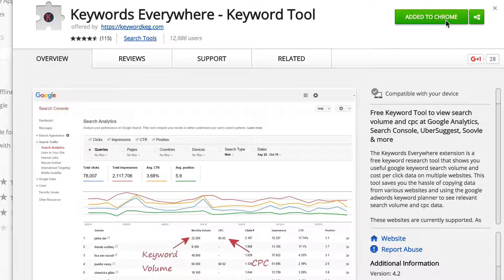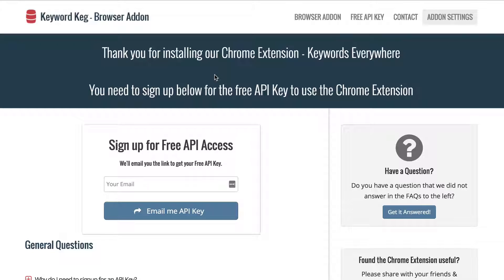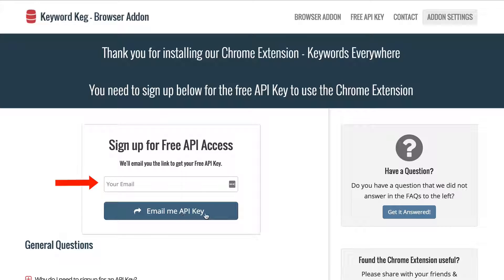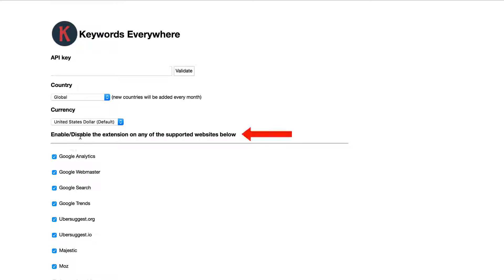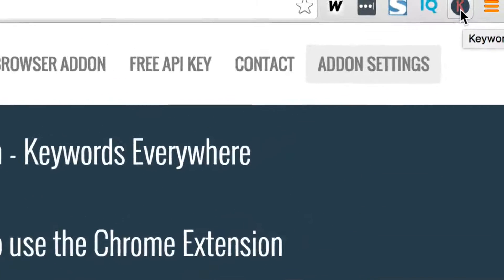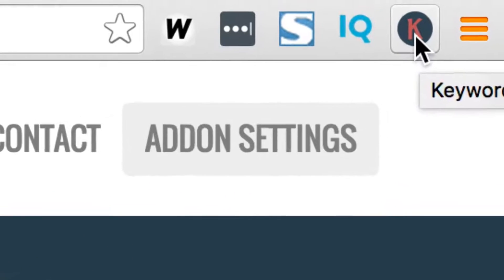I've already got it added to Chrome. After you've installed the browser add-on, you'll get this page: "Thank you for installing our Chrome extension, Keywords Everywhere." You need to sign up for the free API key to use the Chrome extension — just fill in your email address and they'll send you the API key. Once you've got it installed, you can also adjust the add-on settings. You can enable or disable the extension on any of the supported websites. You can see the Keywords Everywhere icon at the top of my browser.